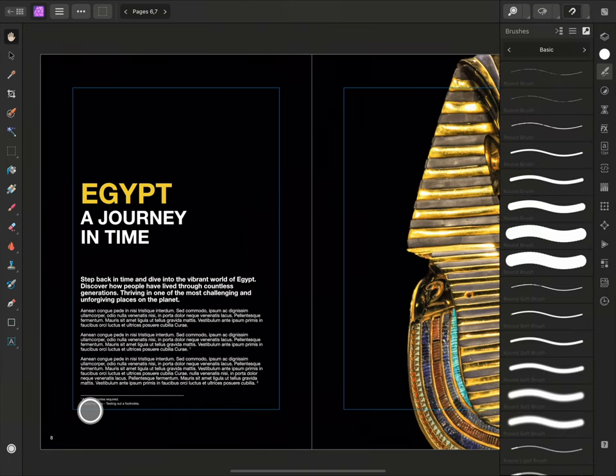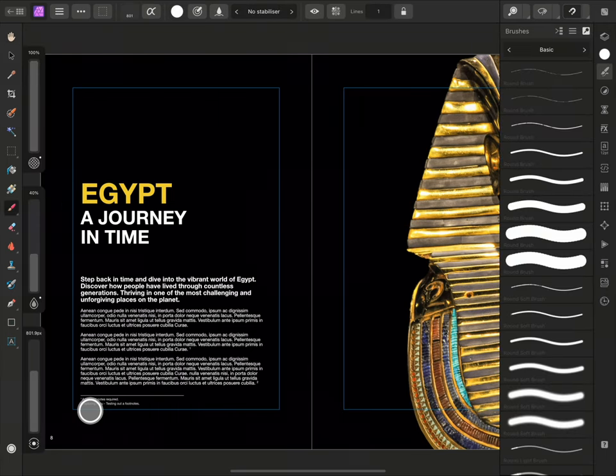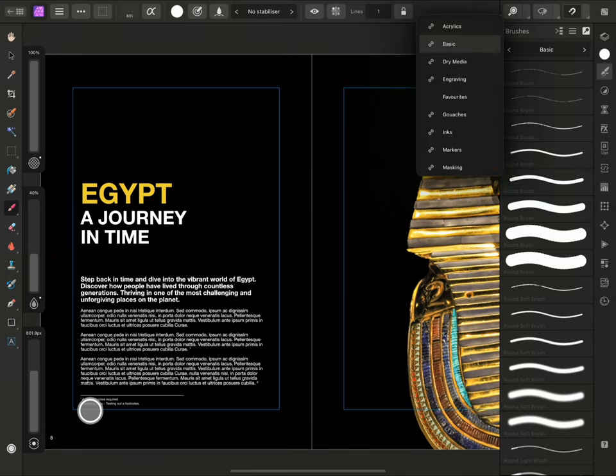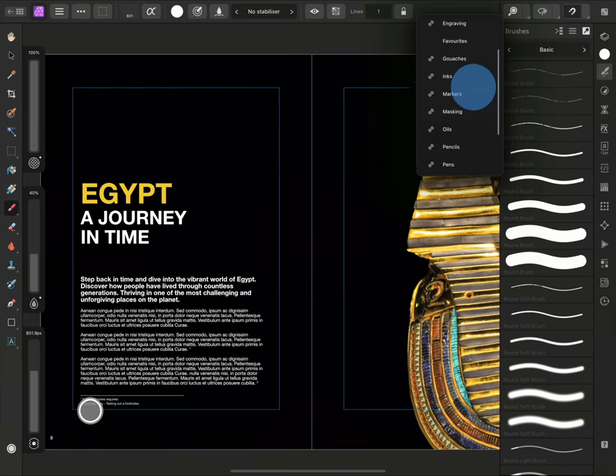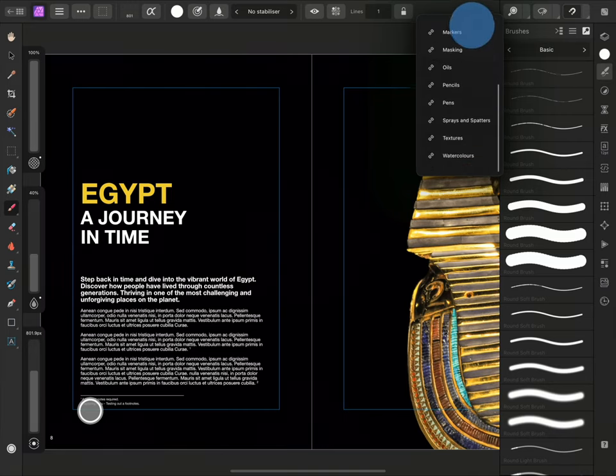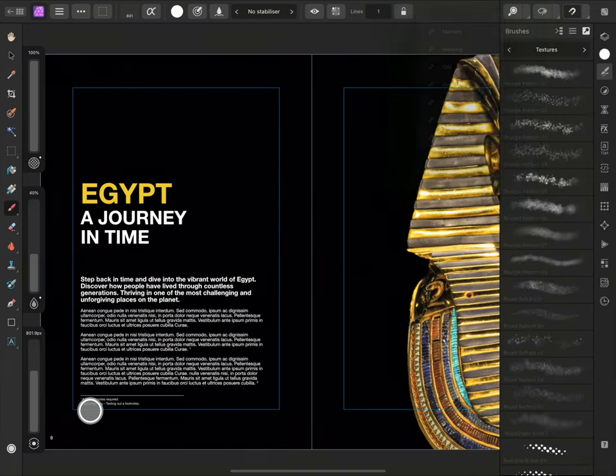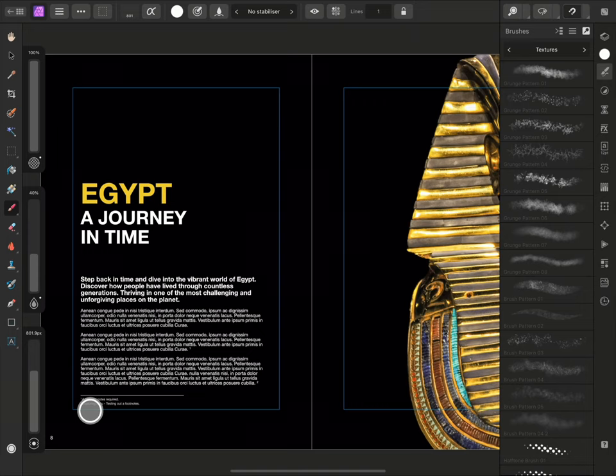Now I can select the Paintbrush tool and choose a brush from the Brushes panel. I'll tap the Category title Basic to view the list of brush categories and drag the list up to view more. I'll look in the Textures category and select the first brush.